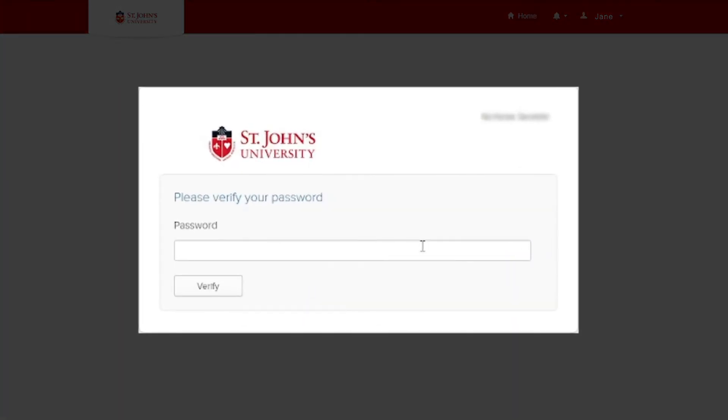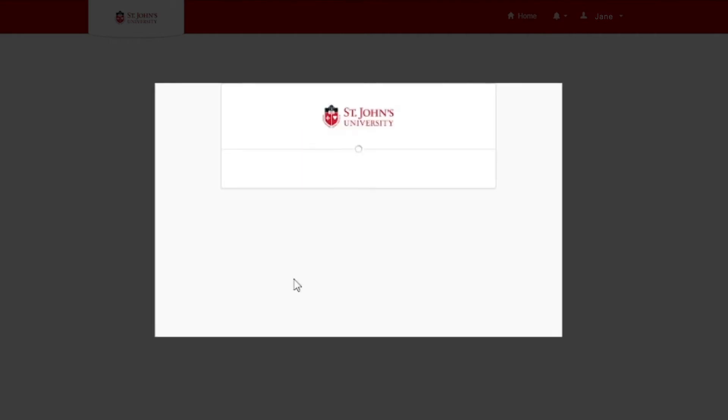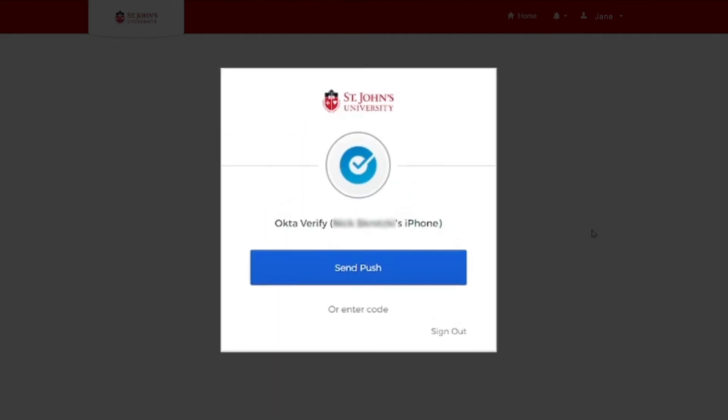For security reasons, you'll be asked to enter your password one more time. Please enter your password and then click the Verify button. Okta will ask you to verify your identity using one of the authentication methods you set up previously.